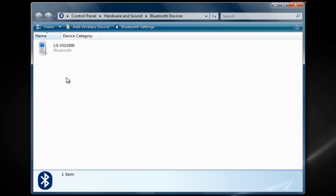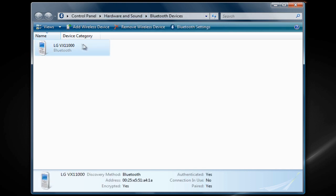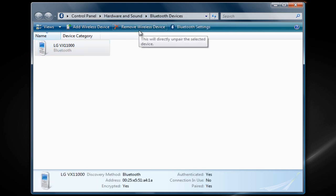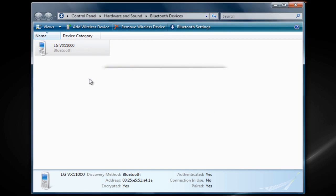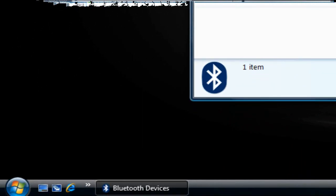The first thing I want to show you is that you can delete your device anytime by going to Bluetooth devices and clicking on your device and clicking Remove Your Wireless Device, then click yes. You can do it anytime or you can always add another device.